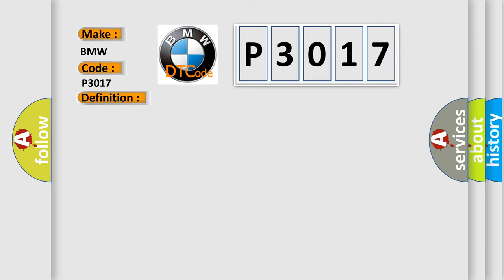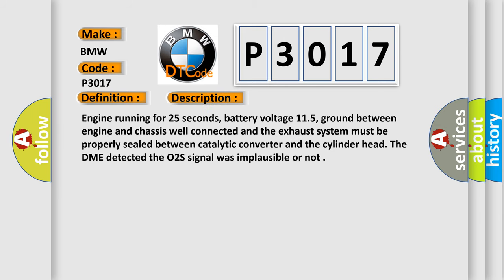And now this is a short description of this DTC code. Engine running for 25 seconds, battery voltage 11.5, ground between engine and chassis well connected, and the exhaust system must be properly sealed between catalytic converter and the cylinder head.